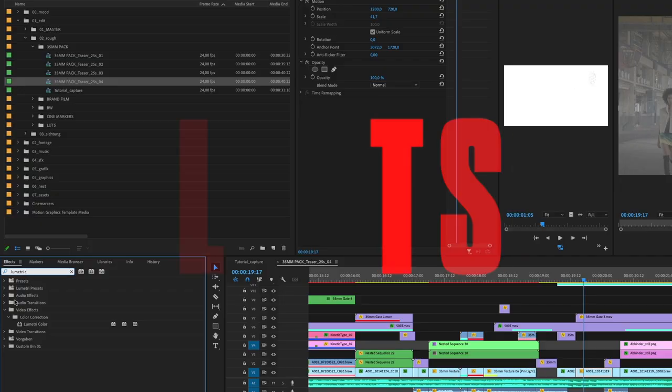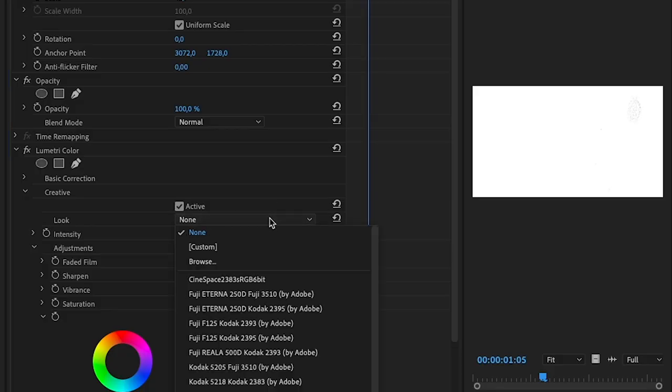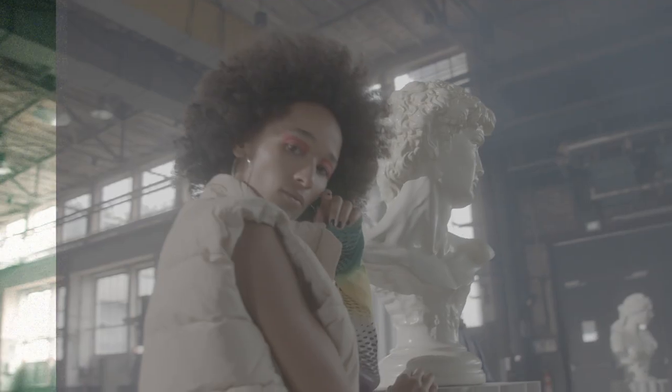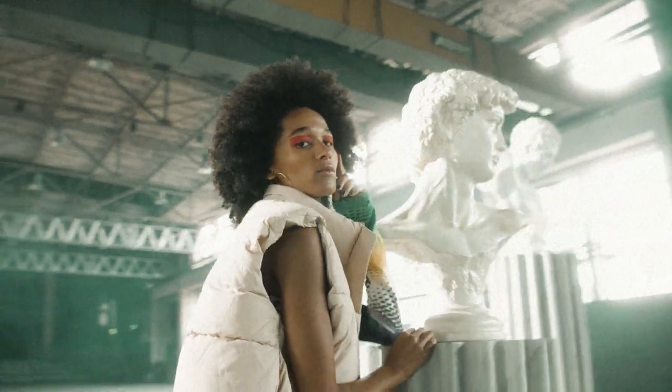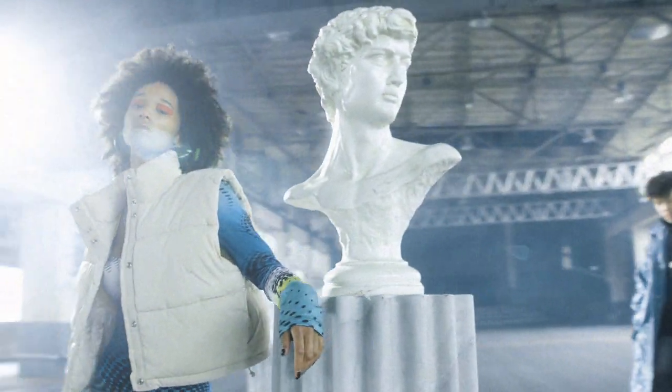Finally, we also included LUTs that give your footage the analog look. We made sure that they're usable for any picture profile your footage was shot on and that they range from a warmer look to a cooler look.